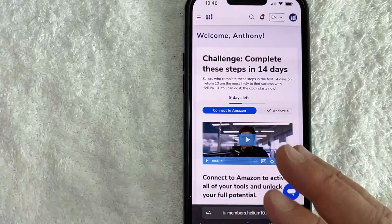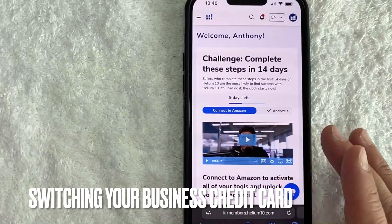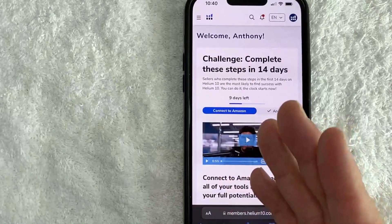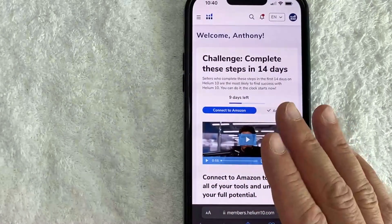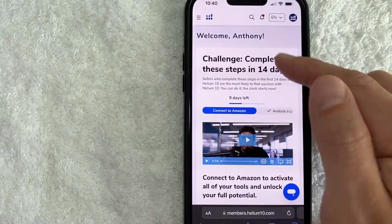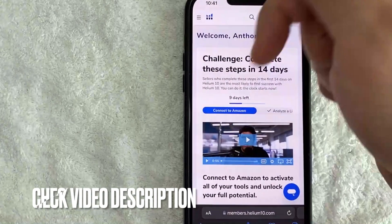Why would you want to update your payment method on Helium 10? Well, that's pretty easy — maybe you're switching around your business credit cards and you want to gather points on a different card. Whatever the case is, it's a pretty easy process and it's all handled here on the Helium 10 website.